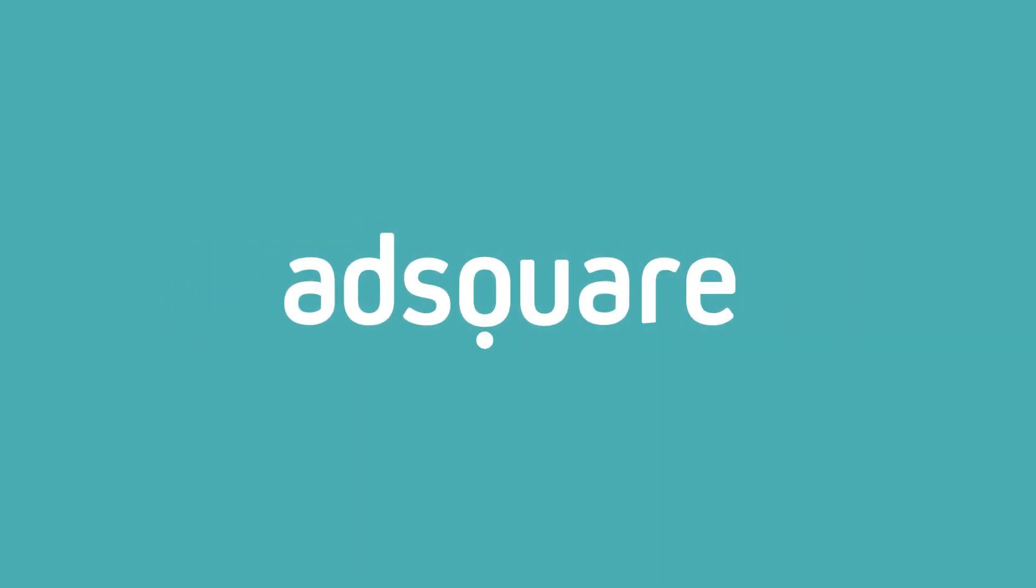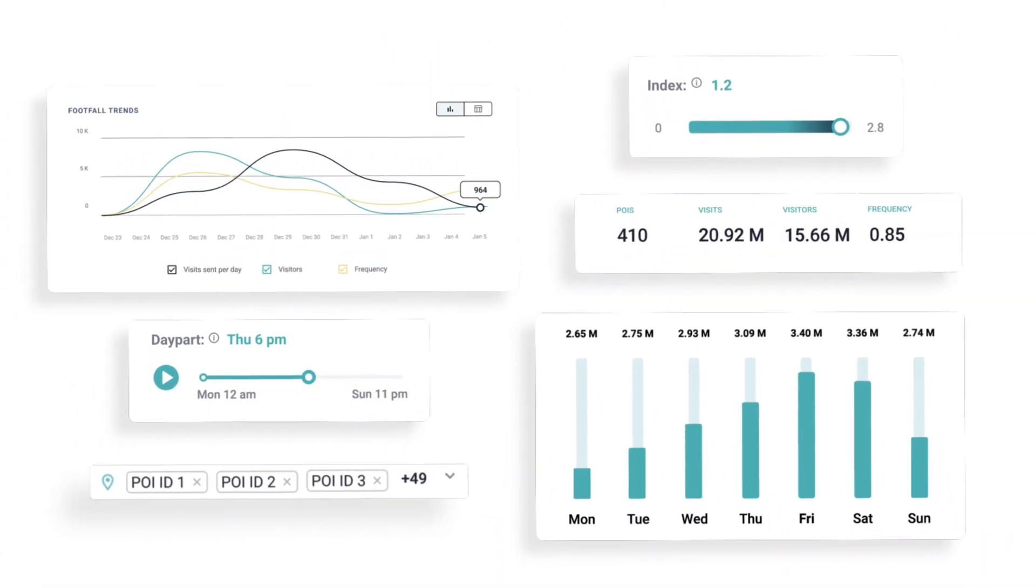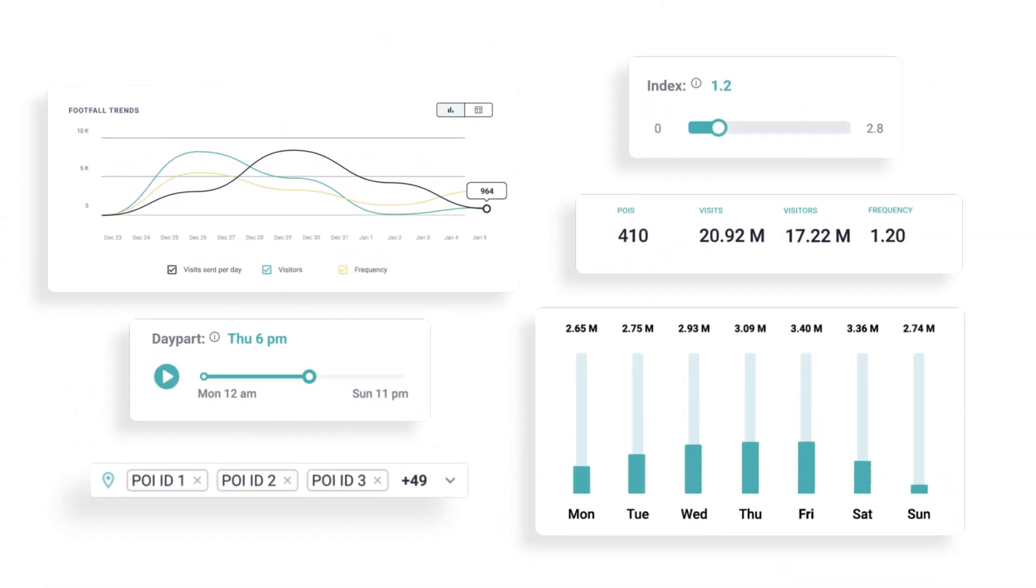Welcome to AdSquare's Location Analytics Dashboard, your ultimate resource for supercharging your marketing strategies.